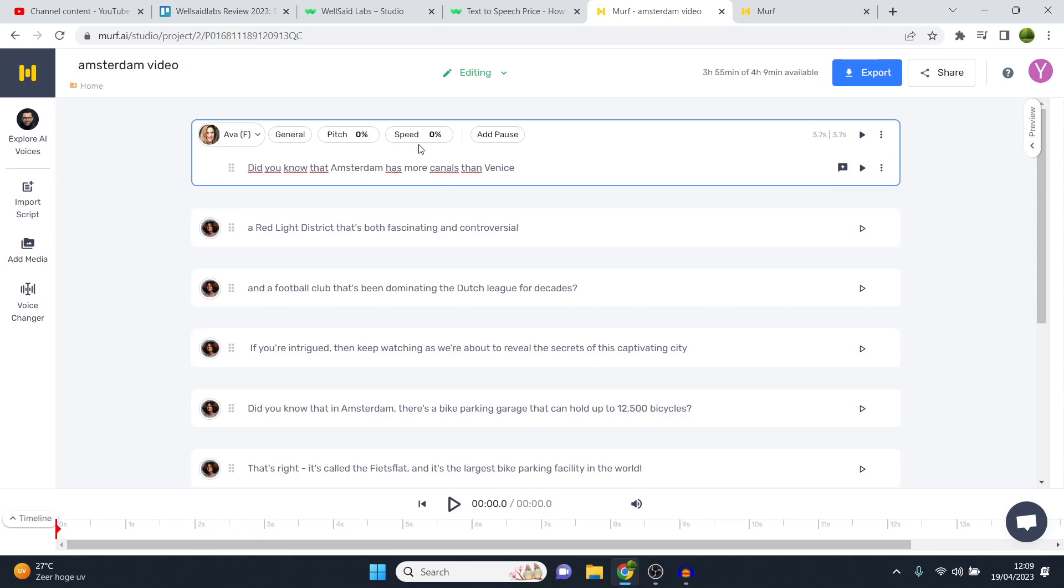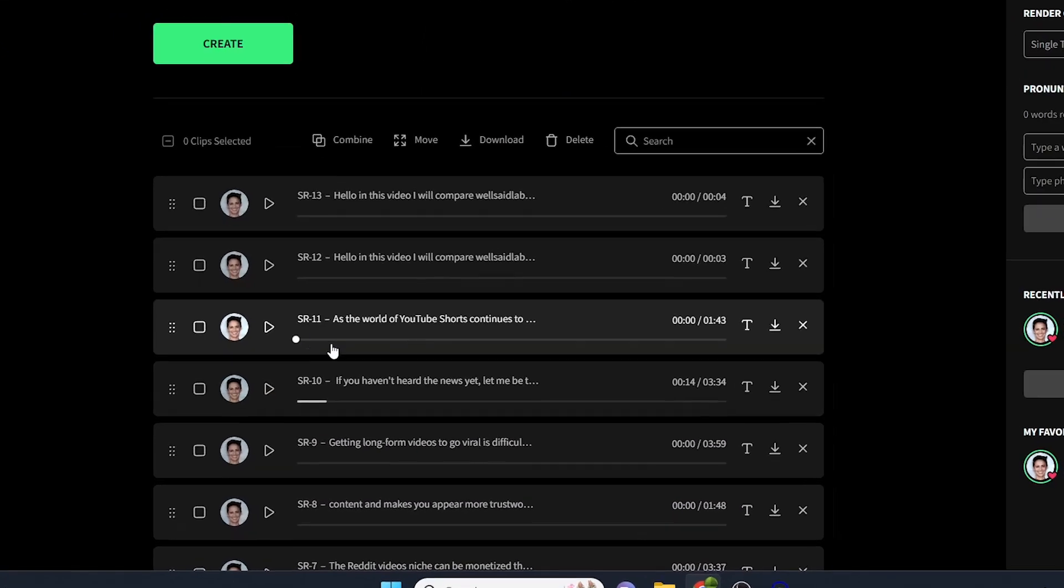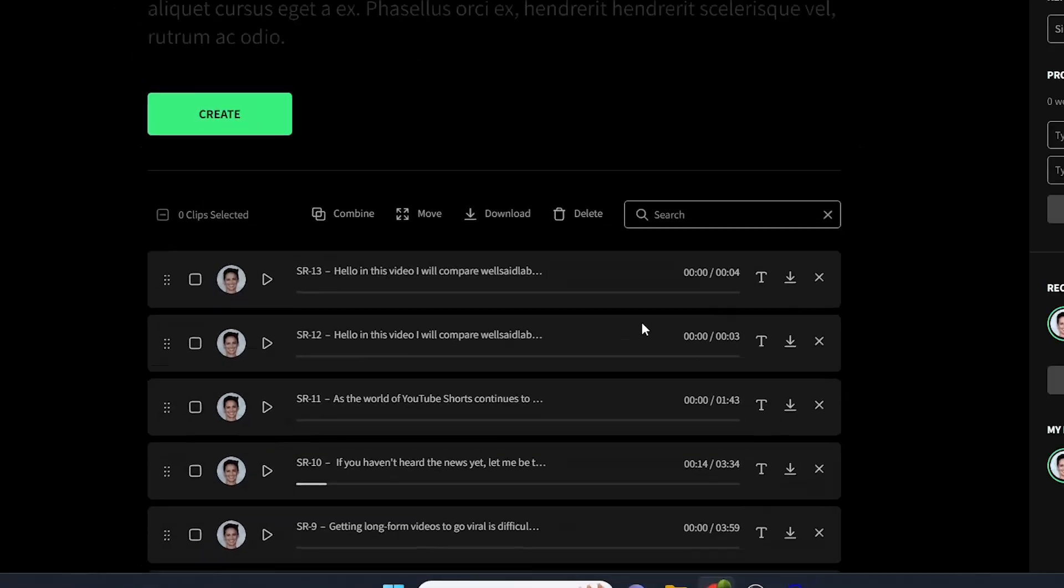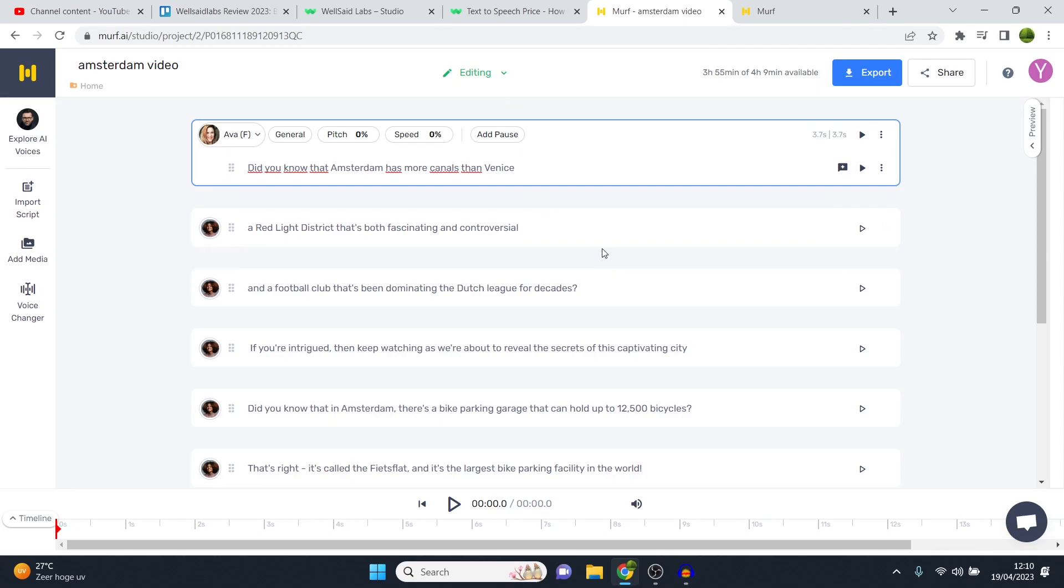So the voices on Murf, to give you my real opinion, are still good. They're pretty good. Are they perfect? Are they the best in the game? No, they're not. WellSaidLabs' voices, in terms of how they read it, are a little bit better. But we'll also see that back in the pricing, which I'll cover in a bit.